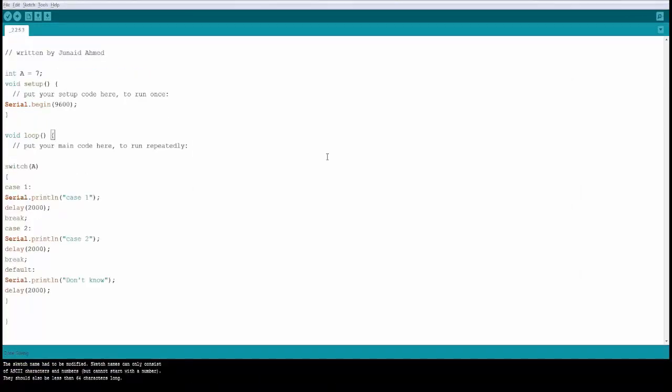Now we are going to be seeing the switch or case statement. This is used when you know the possible cases and you want to control them. In this case, what we are doing is we have a switch statement. We are saying switch and passing the value for A.